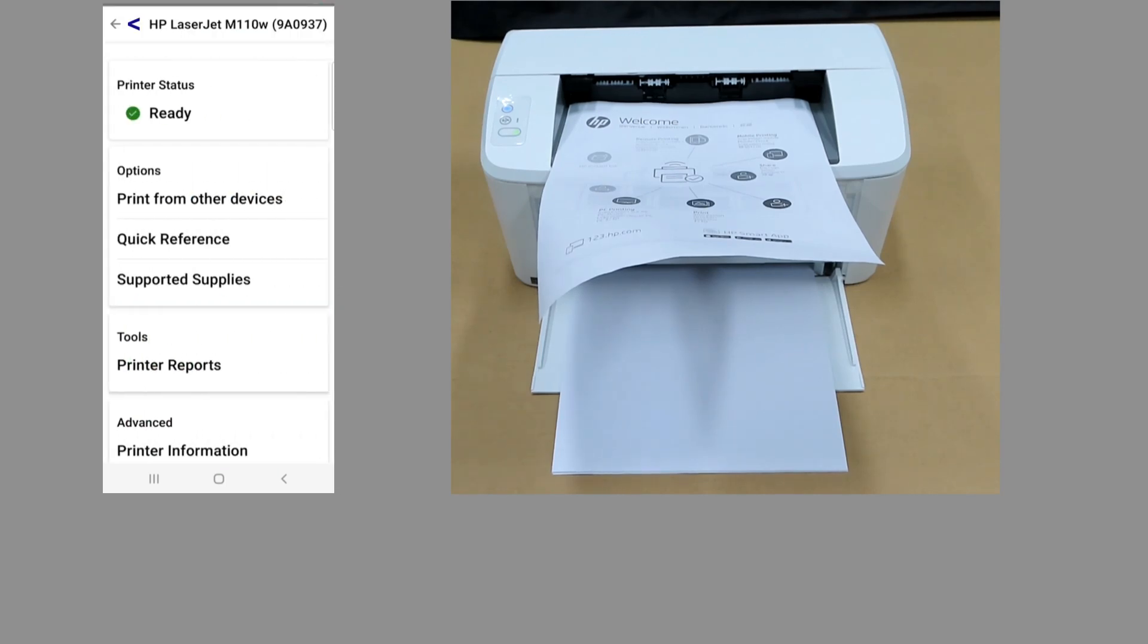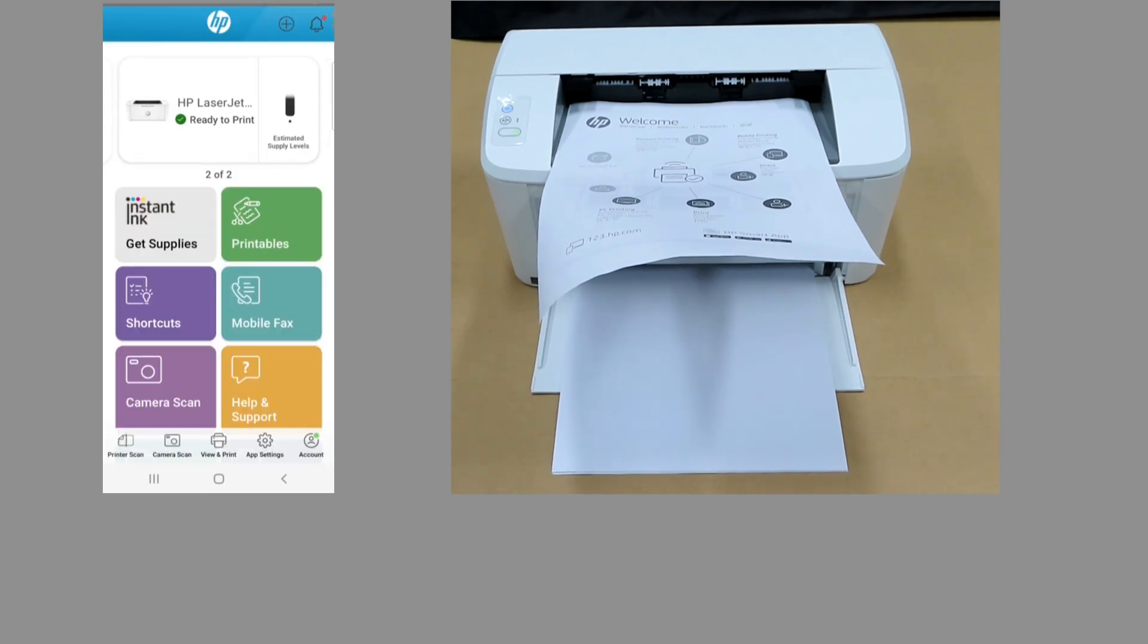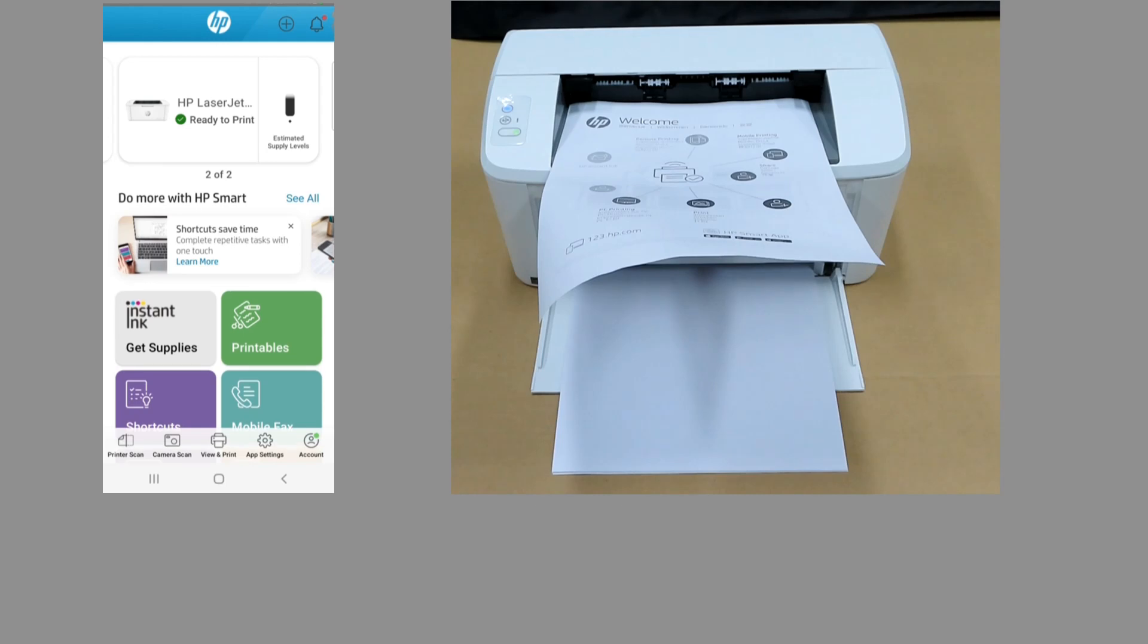So this is how you set up and connect the HP LaserJet 110W printer to the network.